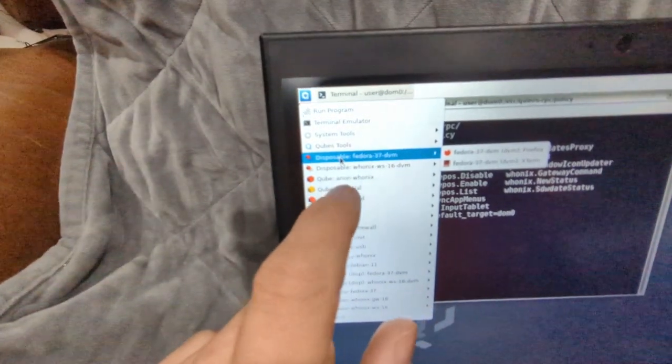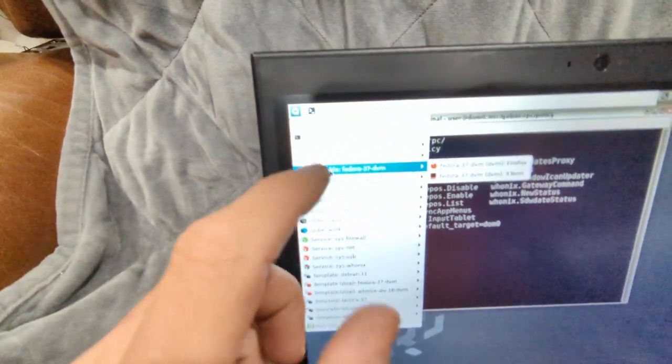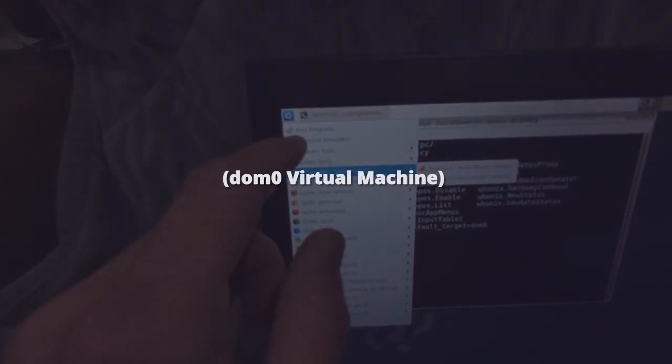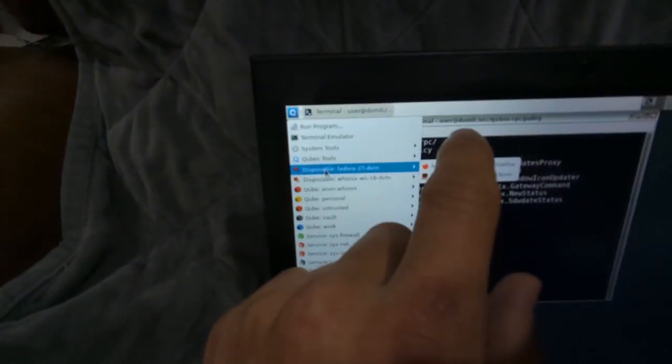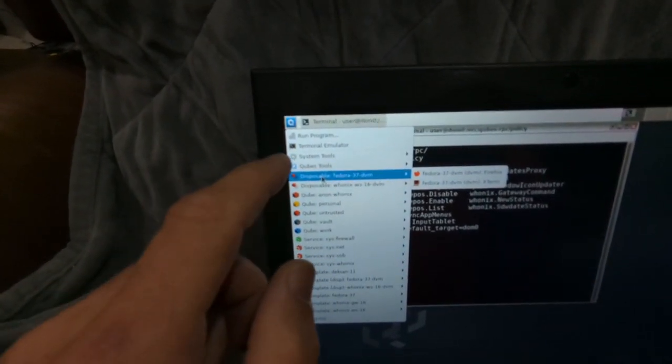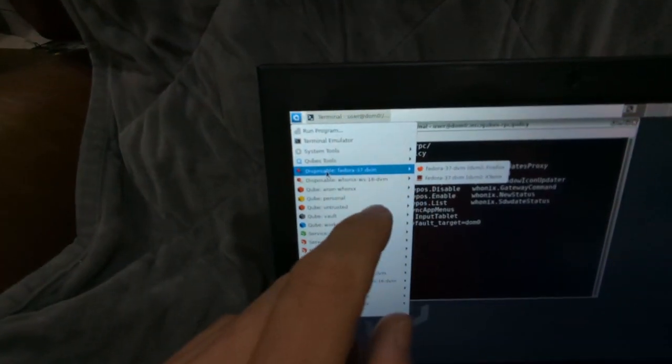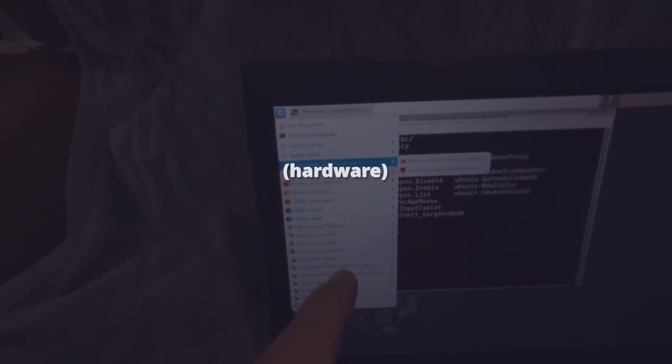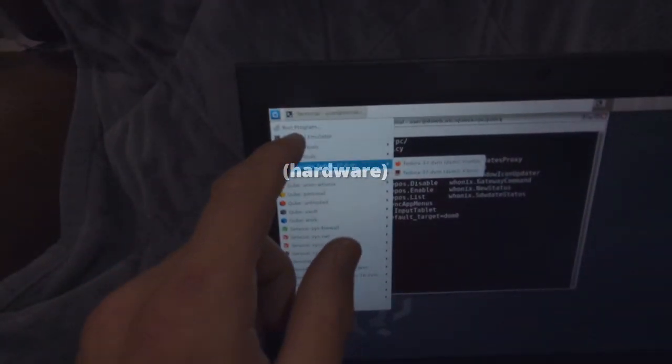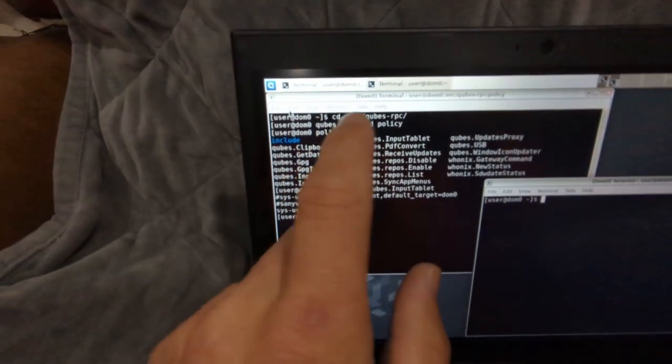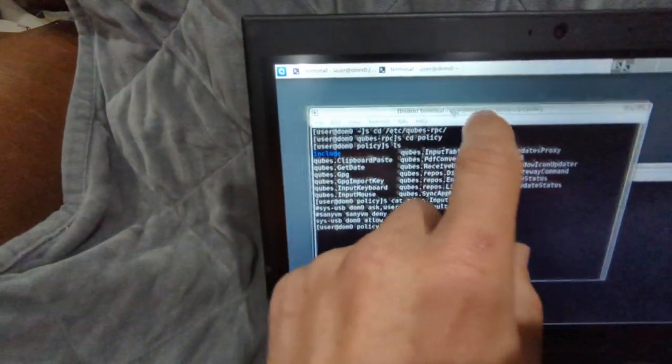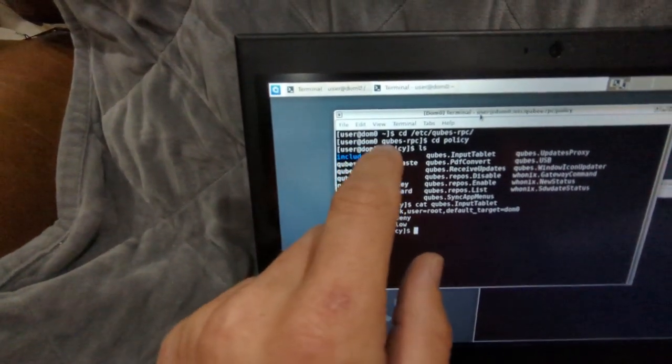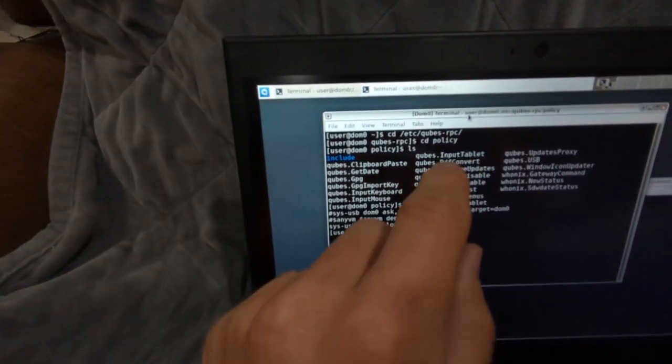We want it to work system-wide, so we need to ensure we open it on the dom0 virtual machine. By doing something in configuration on dom0, you're able to carry that over into the other virtual machines. I hit that terminal emulator, opened that, and we have it right here. I'll show you some of these commands I typed in just for reference.